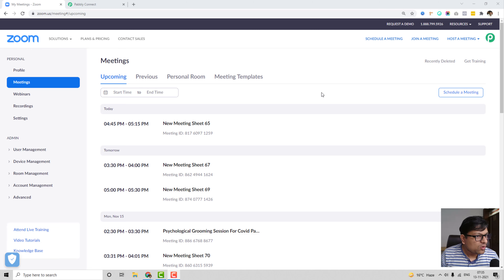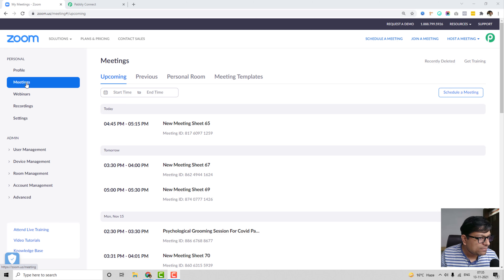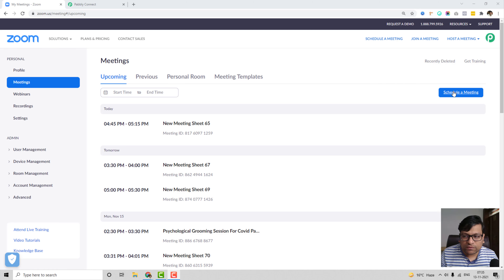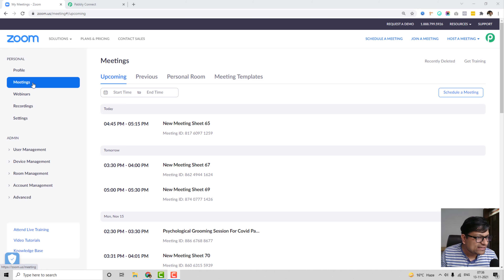We are already inside the Zoom account. I've already signed in and this is the same interface you'll see when you log into your Zoom account. The first thing we'll do is set up a meeting schedule. I've selected Meetings on the left menu bar and will be scheduling a meeting. I'll be doing this demo with the Meetings panel, but the Webinars panel works exactly the same way, so you can follow the same process for webinars.